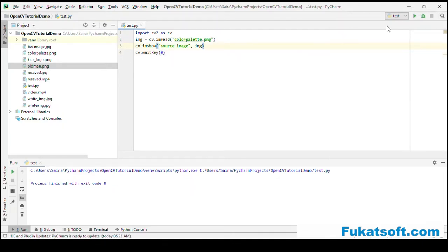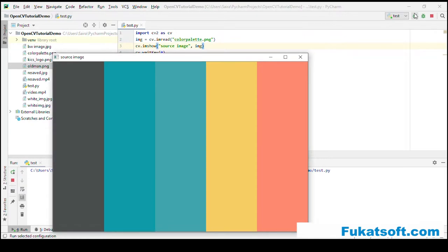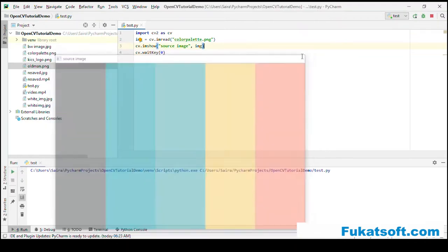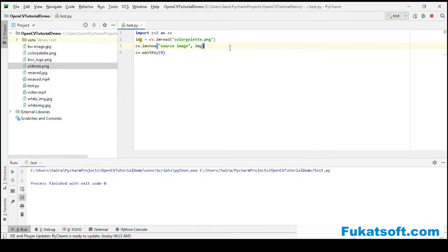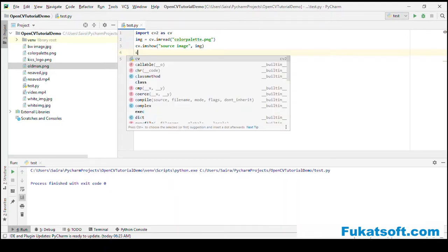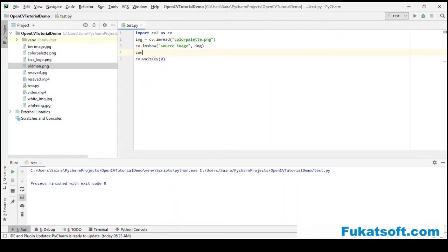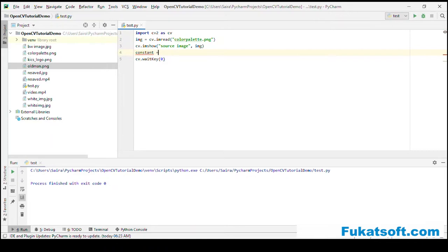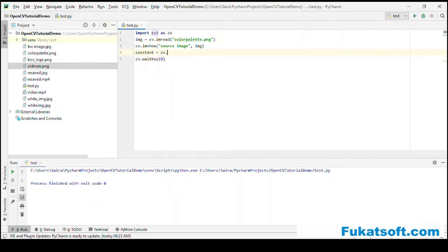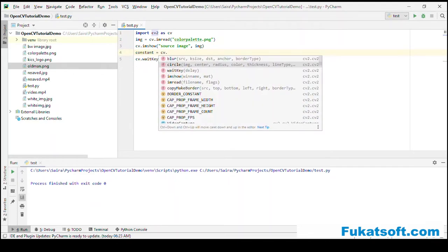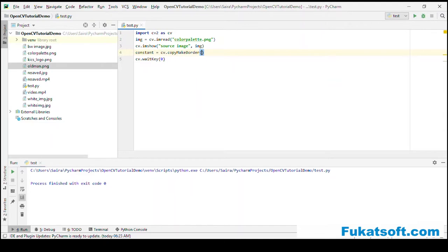This is our original image. Now, we want to add some border on it or padding on it. There is cv.copyMakeBorder function which has five to six arguments. First argument is the source image.